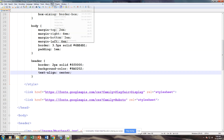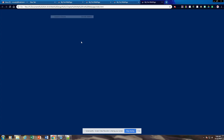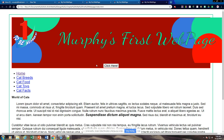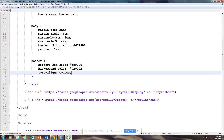So this will set up a border around the whole element, this sets up the background color, and this will center anything inside the header. Let's go ahead and save it and run it. You're going to notice now that the button is actually centered. We have our red border. My image is too big, so we'll take care of that in a minute.